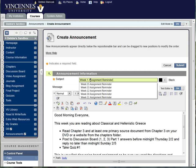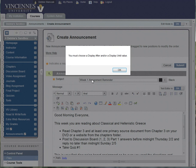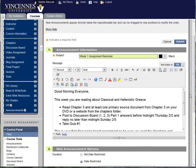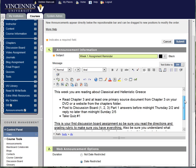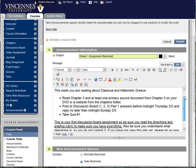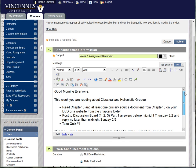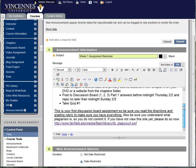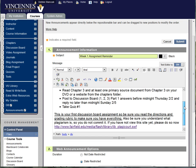Now the way that I use my announcement, and you may use yours in different ways, is for my online class every Monday my students get an announcement of what's due that week and what the assignments are. It's just kind of a backup reminder to what I have on the course schedule. It's a very good management tool.